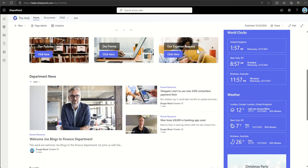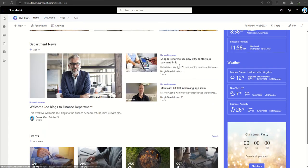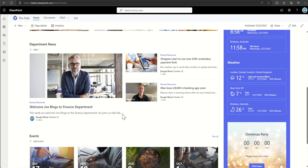We've got call-to-action web parts - these are three independent web parts which have been put into three separate sections on the page. Again, we've got another news web part, but instead of showing as a slideshow like we do at the top of the page, instead it's being shown as tiles.